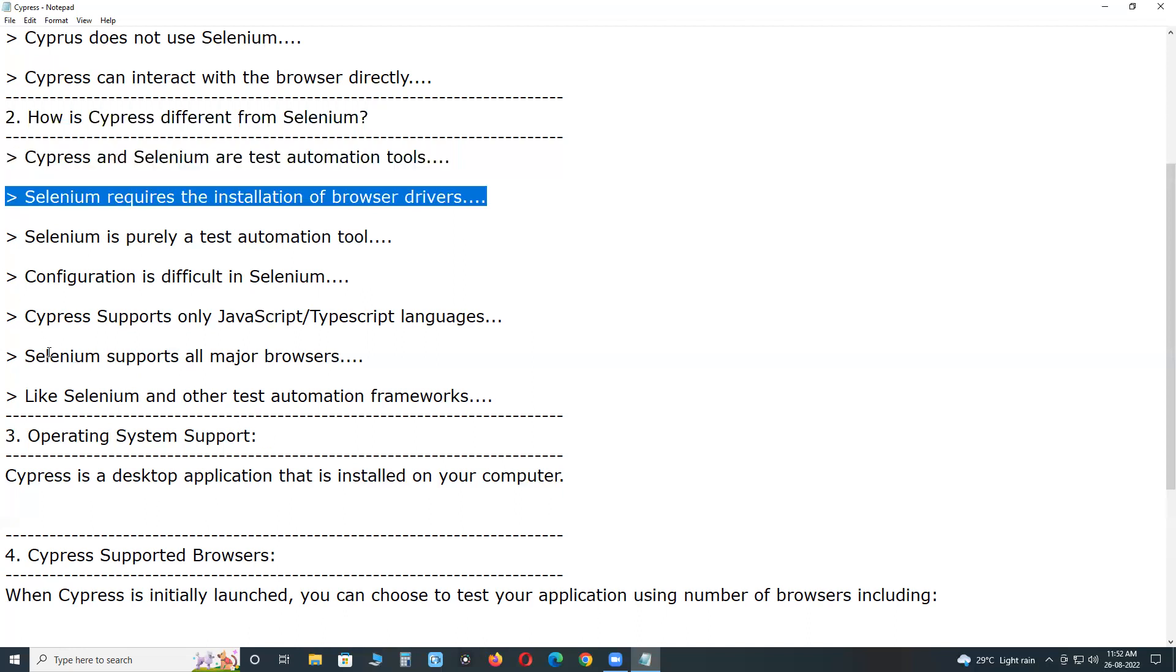Selenium requires the installation of browser drivers so that the script can interact with the web elements on the page. However, installing Cypress does not have any additional dependencies or extra downloads since the test cases run directly inside the browser.